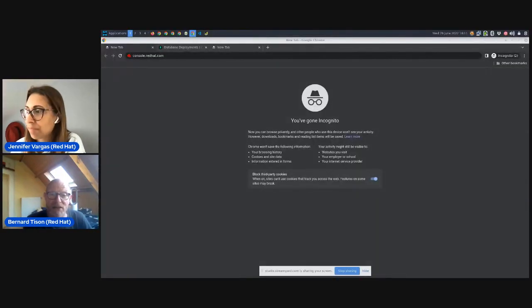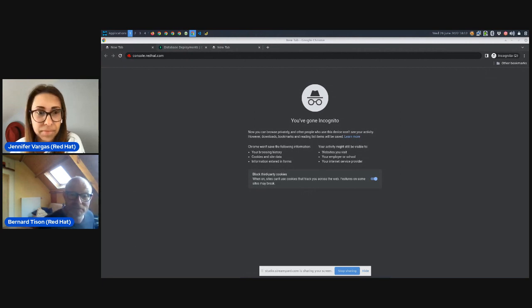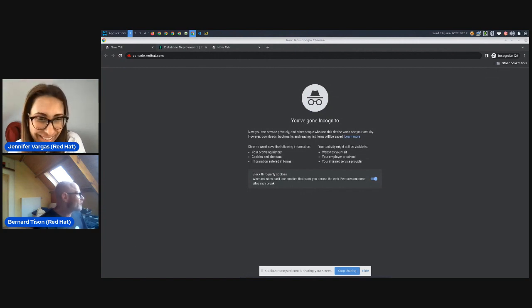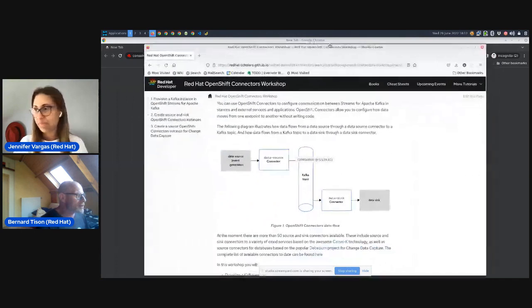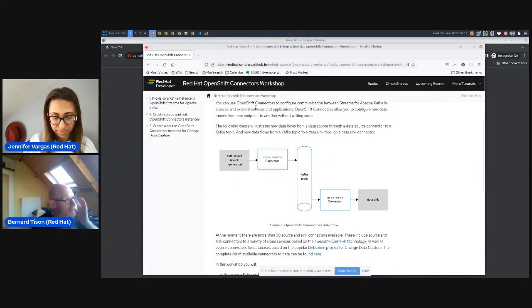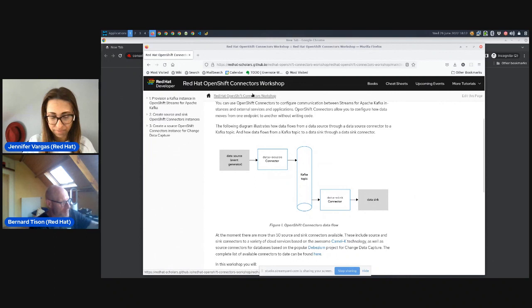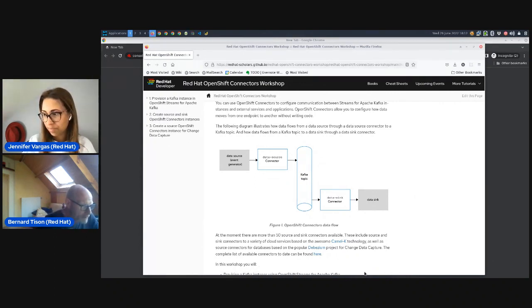Bernard joins and shares his screen, showing a workshop guide window. He notes that all the details are in the workshop guide, which is publicly available through GitHub. He encourages people to follow along as he goes through the instructions, but acknowledges it can be difficult with one screen. The workshop can be redone at any time — it's not a one-time thing.